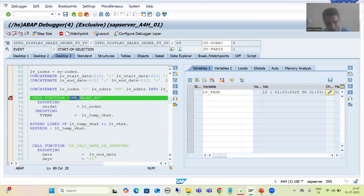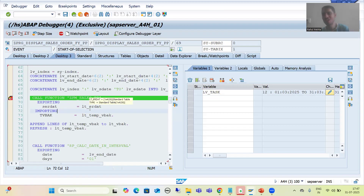Now we will simply use this task name with the function module call. This part — how we call the function module in a new task using this task name — will continue in the next video.